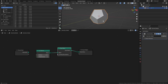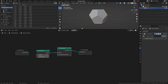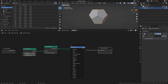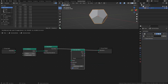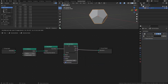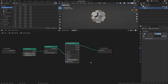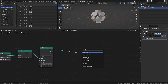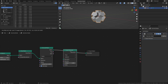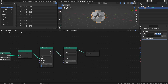Essentially, it converts faces to vertices, and vertices to faces. Next, add an Extrude Mesh node, and set the Offset Scale to 0.5. Then add a Scale Elements node, and set the Scale to 0.5 as well.